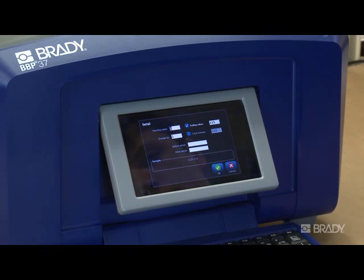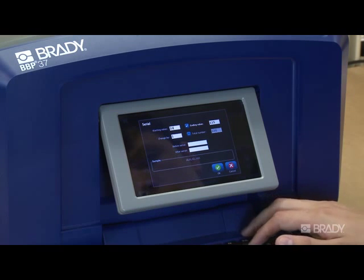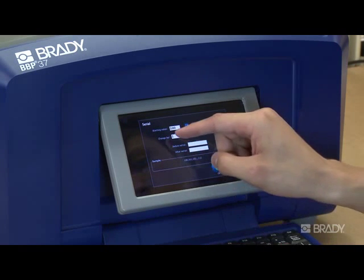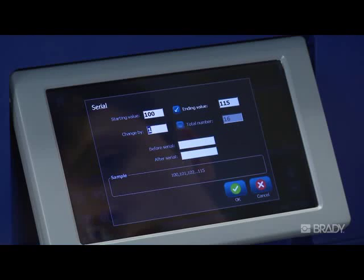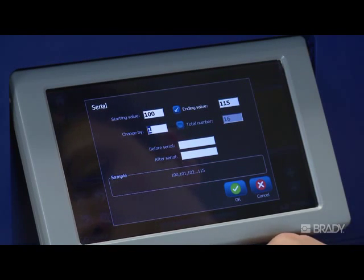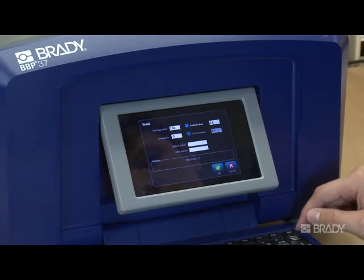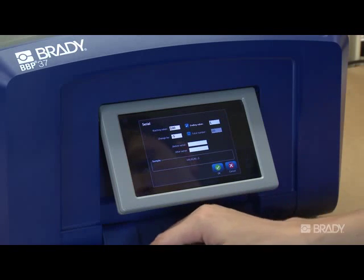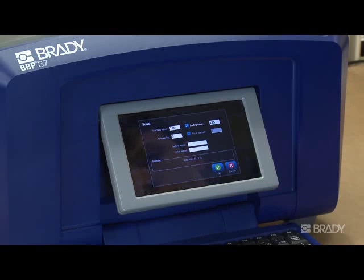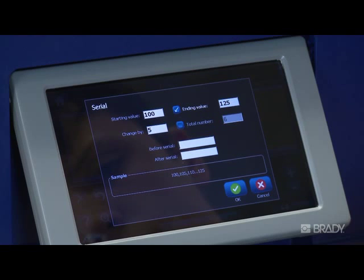For our example, we'll start at 100, change by 5, and set an ending value of 125. If you don't know what the ending value is but know how many labels you need, you can enter that option instead. Note that you can also put text before or after the serialized text, or both.